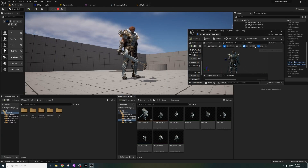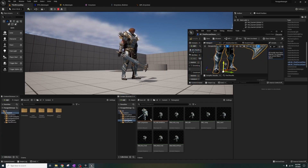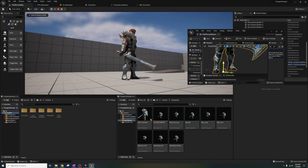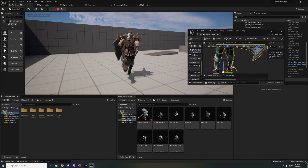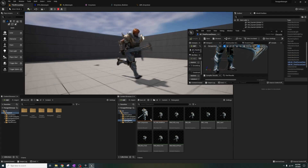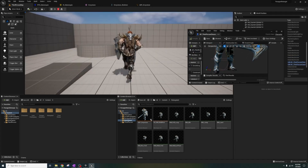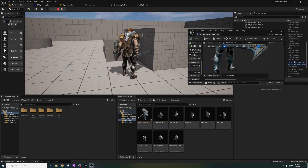When idle, his feet are floating, so let's open up the third person blueprint and drag the mesh downward after unchecking grid snapping. Done.